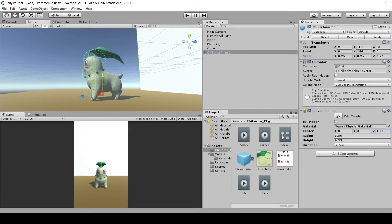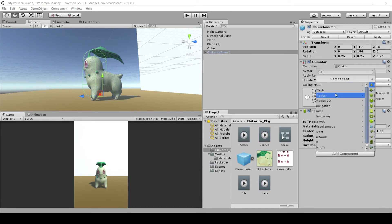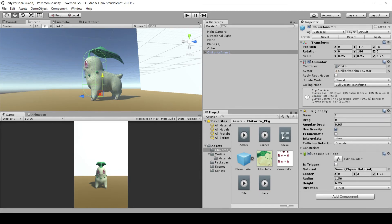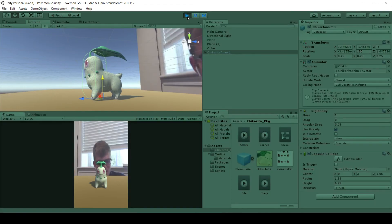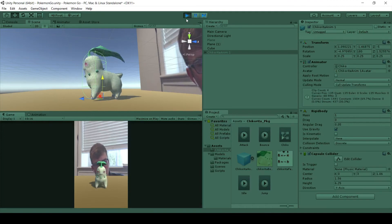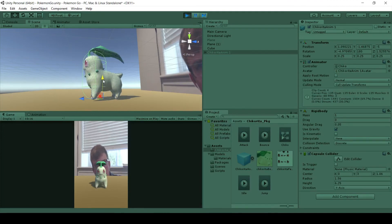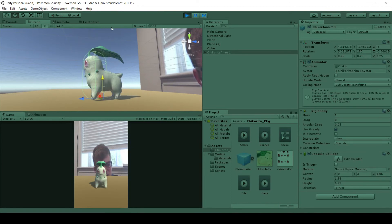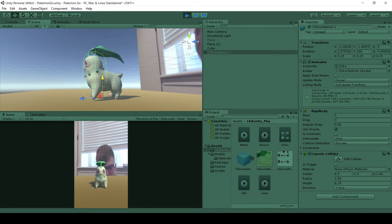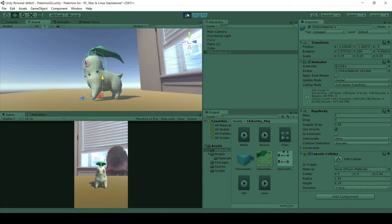Next, add a Rigid Body — go to Add Component, Physics, then Rigid Body. Hit play and Chikorita will be standing on the ground. To confirm she's really interacting with the ground, use the transform tool to drag her up in the Y direction. If gravity pulls her back down and she doesn't fall through the ground, it's working correctly.